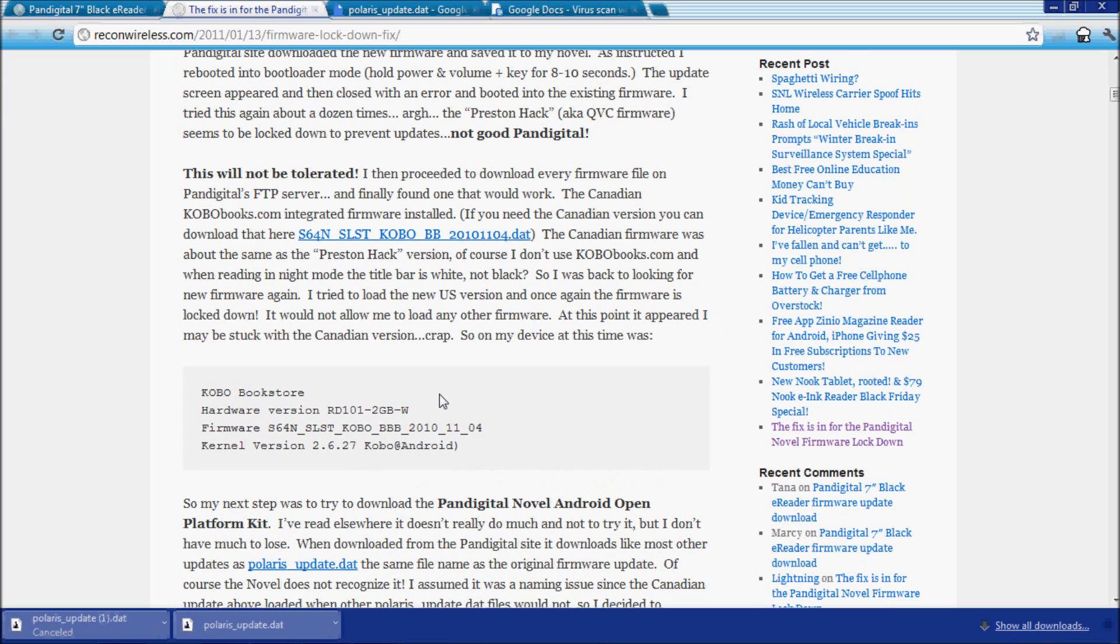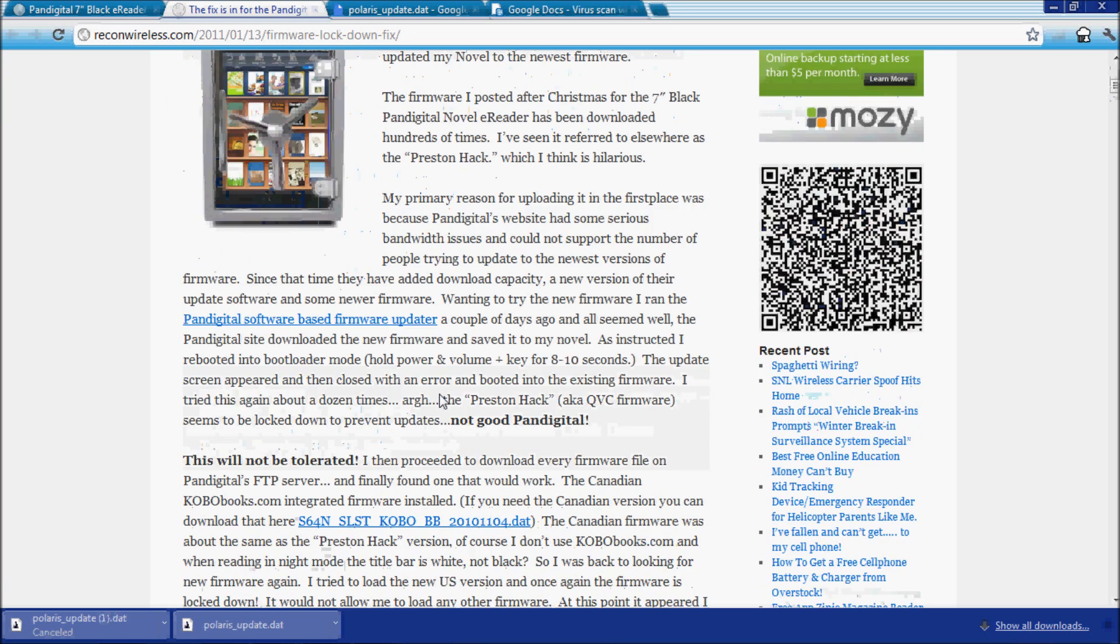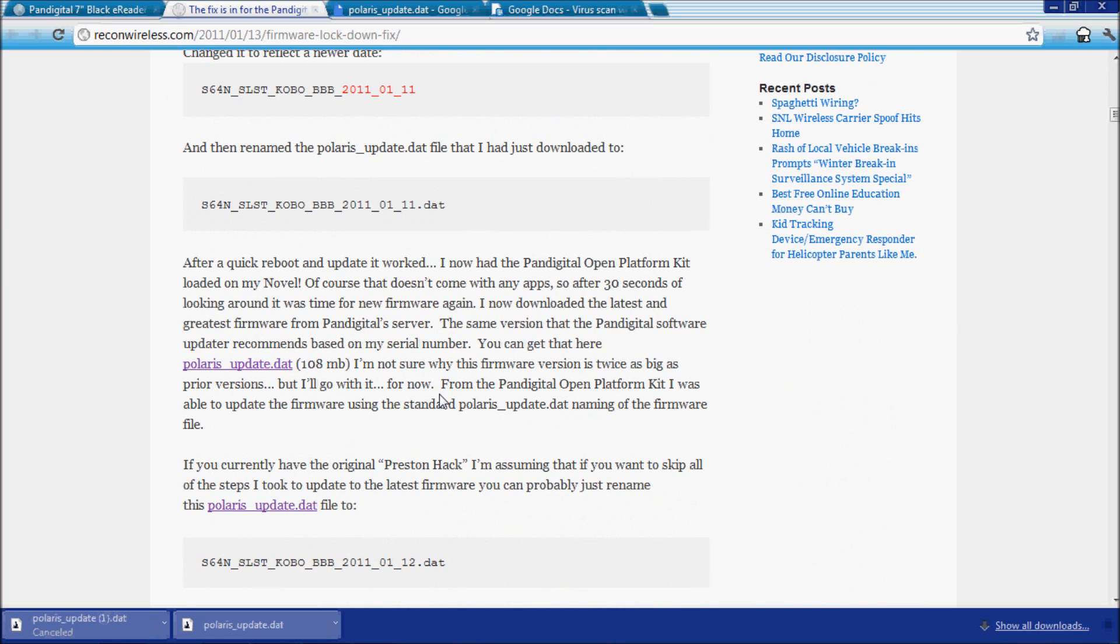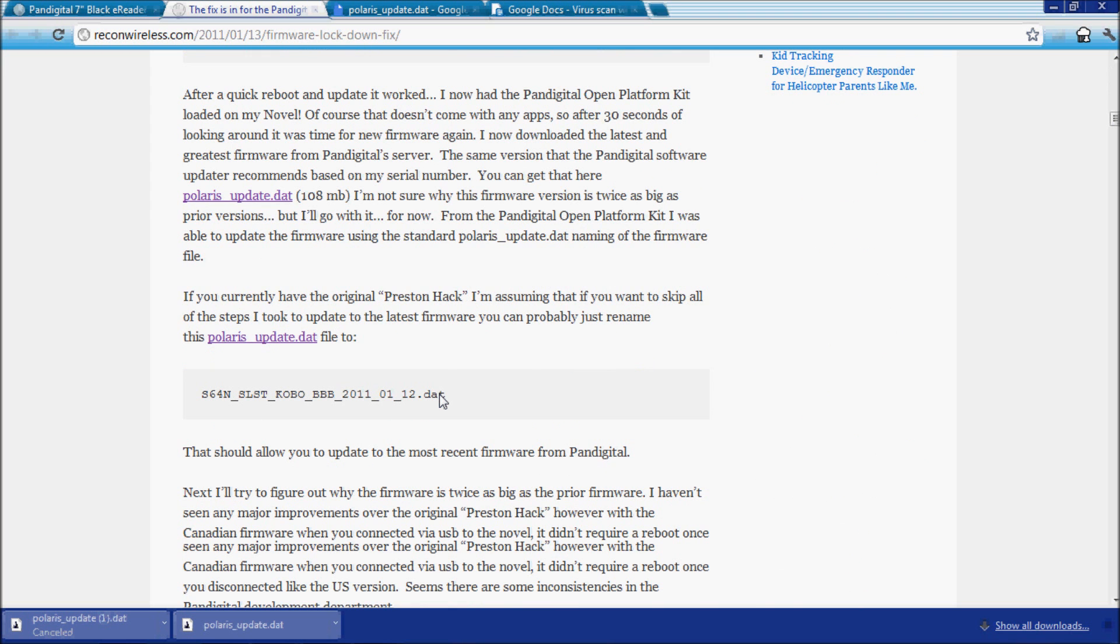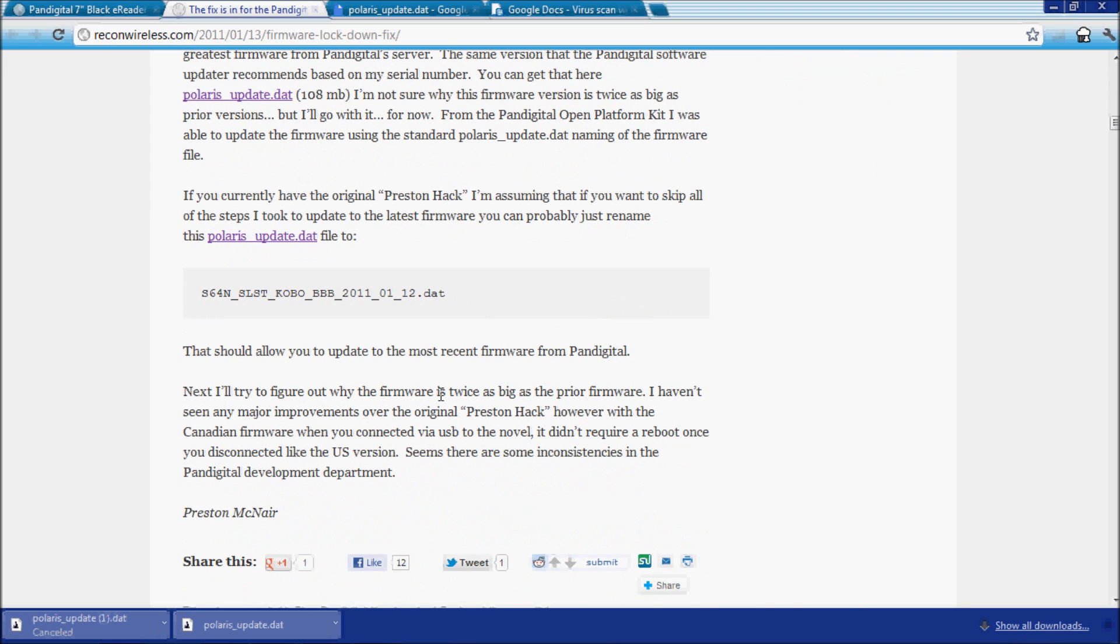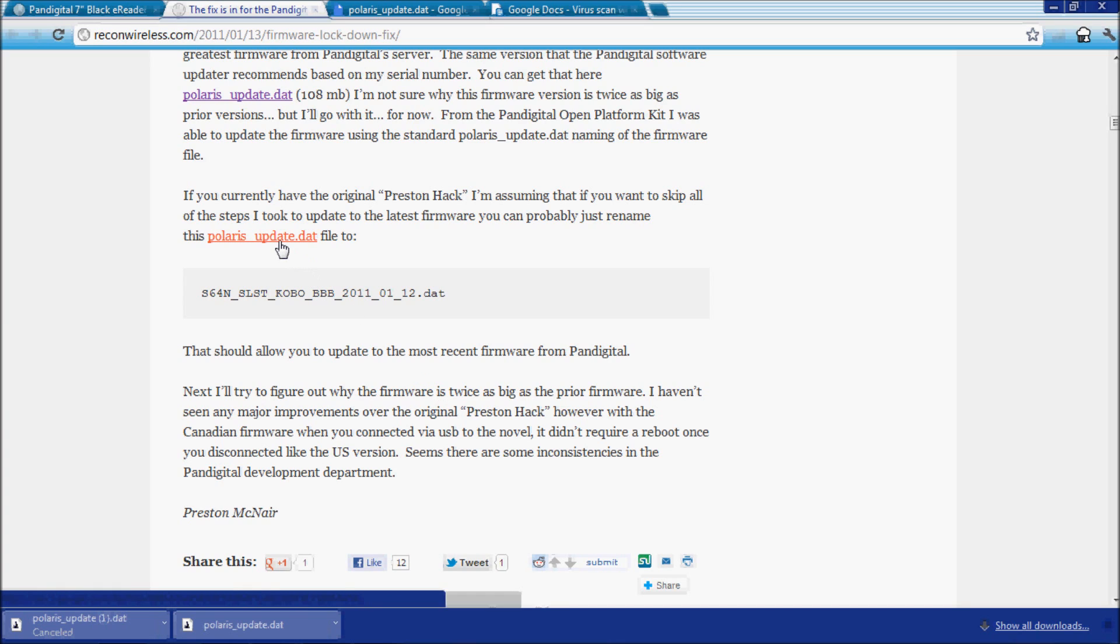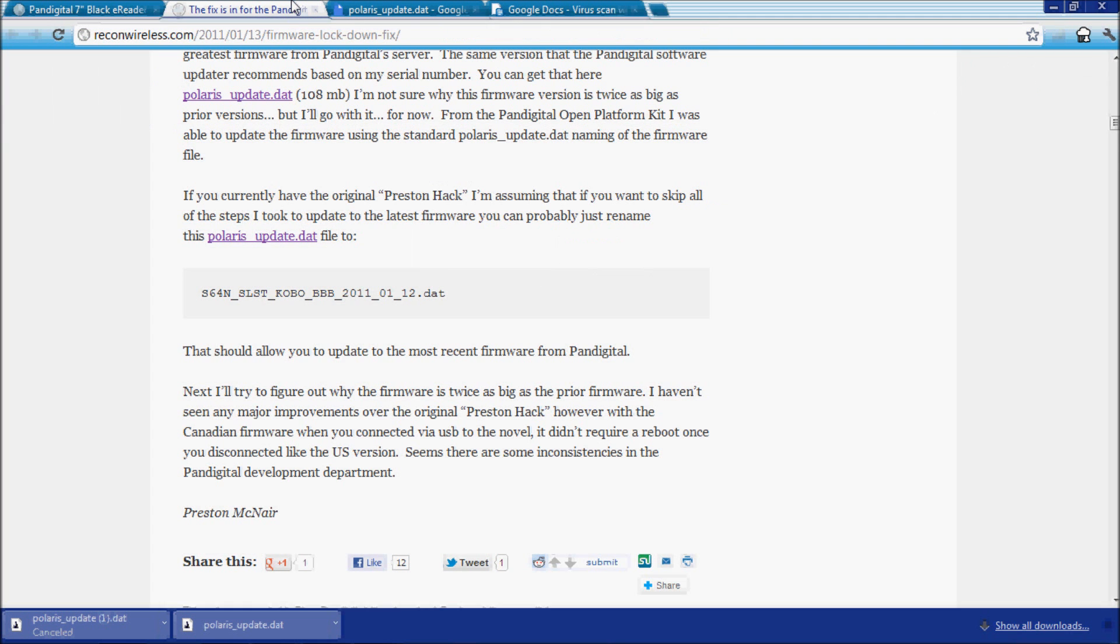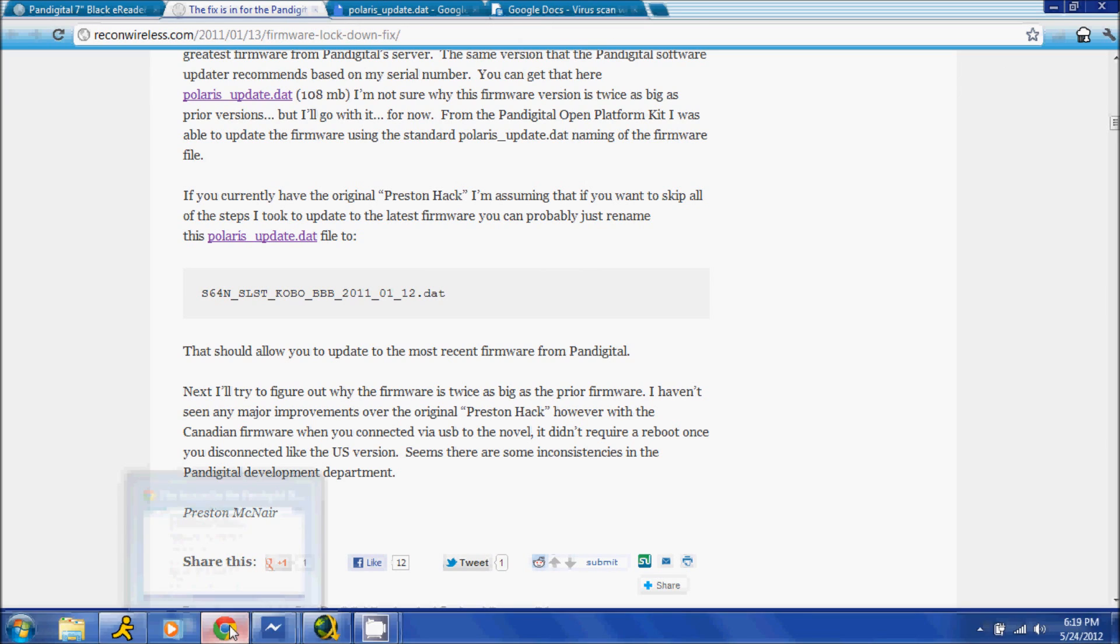You'll be taken to another page on the site, and you're going to want to scroll down all the way to pretty much the bottom of the article. You'll see polaris_update.dat. It basically takes you to Google Docs and gives you the option to download it. You go ahead and download it. I've already got it downloaded for simplicity.